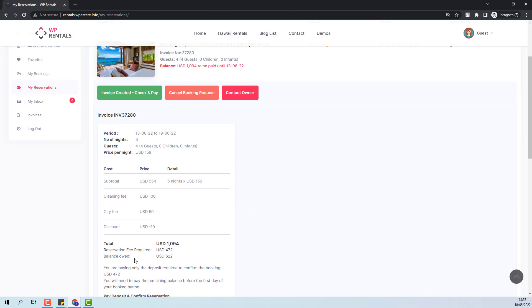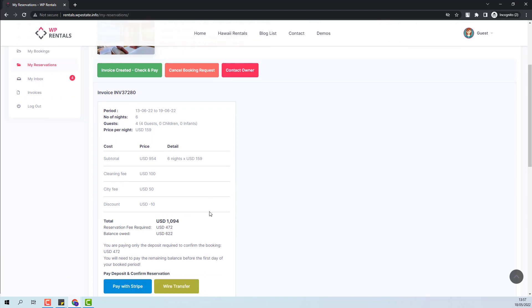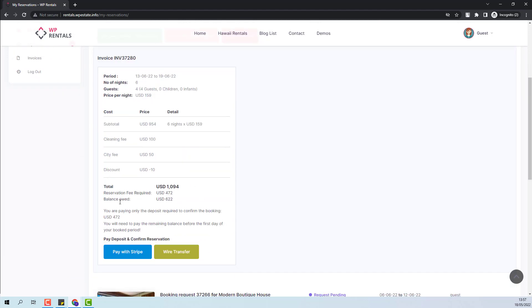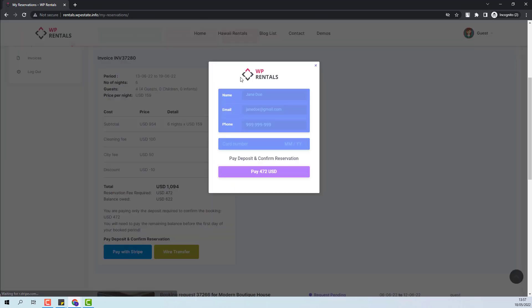In the invoice, the guest will see all details for the payment. I will use Stripe to make the payment. The deposit fee amount will go to Admin.